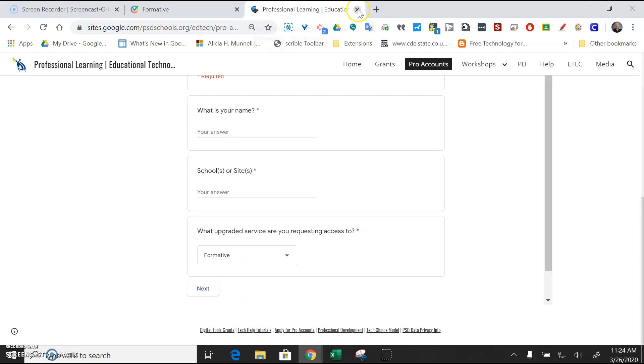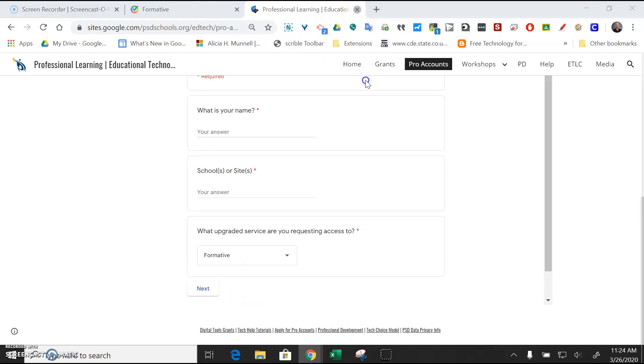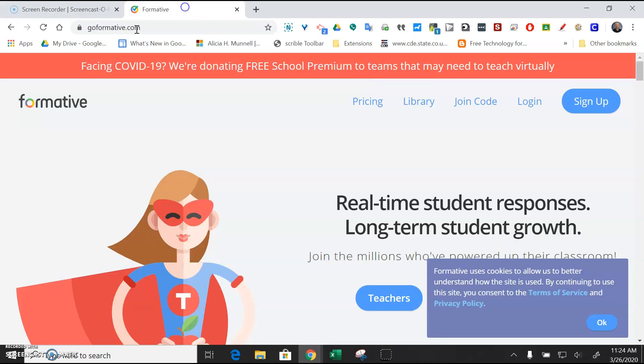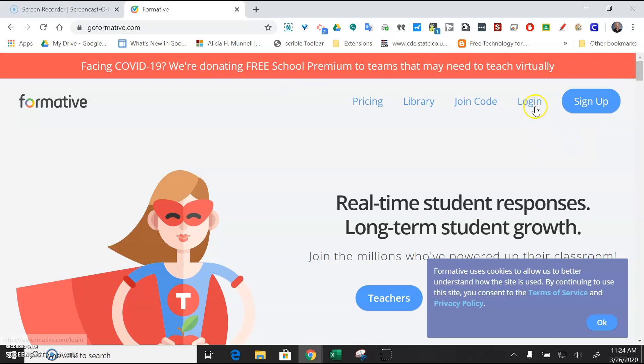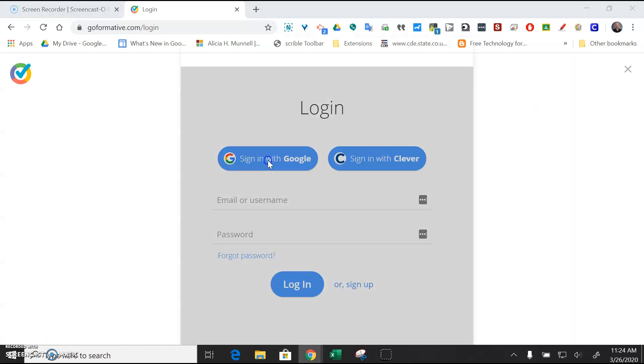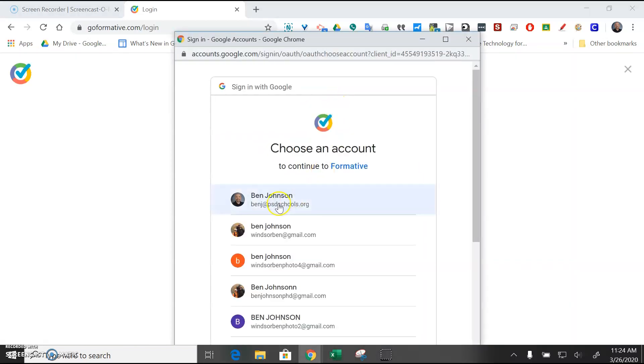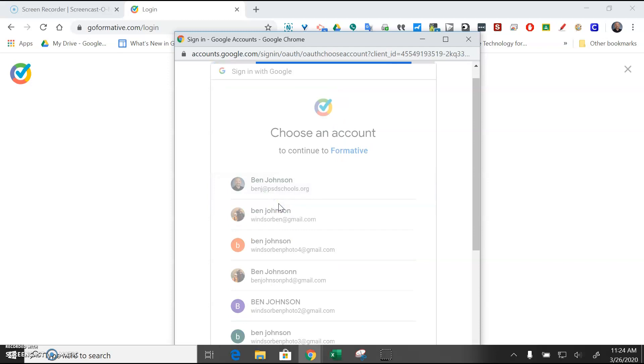So after you've done that, then you'll go to this website, GoFormative.com. They're giving it away for free for COVID-19, so I guess you could pursue that if you wanted to, but I'd probably just use Kevin Murray. You're going to log into the site. You're going to use your Google login, and you're going to use your PSD email.